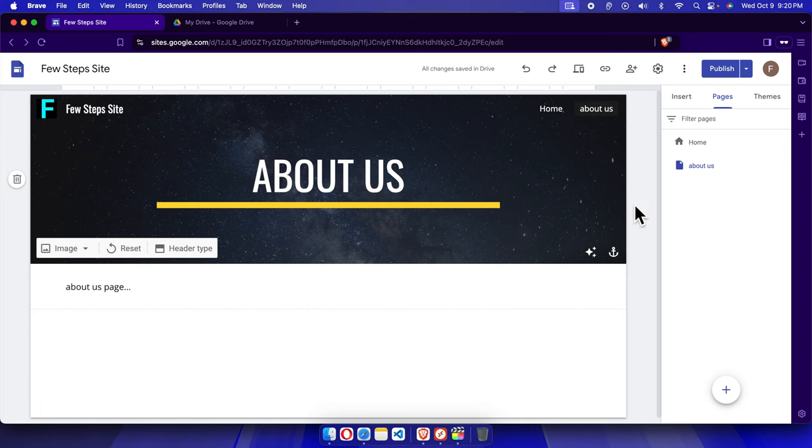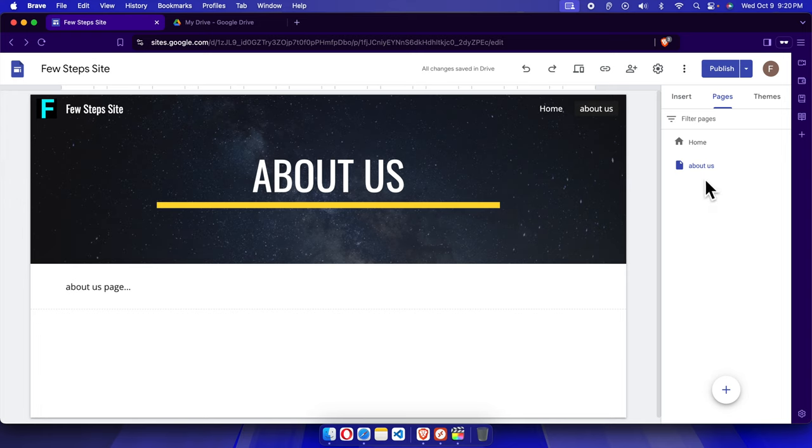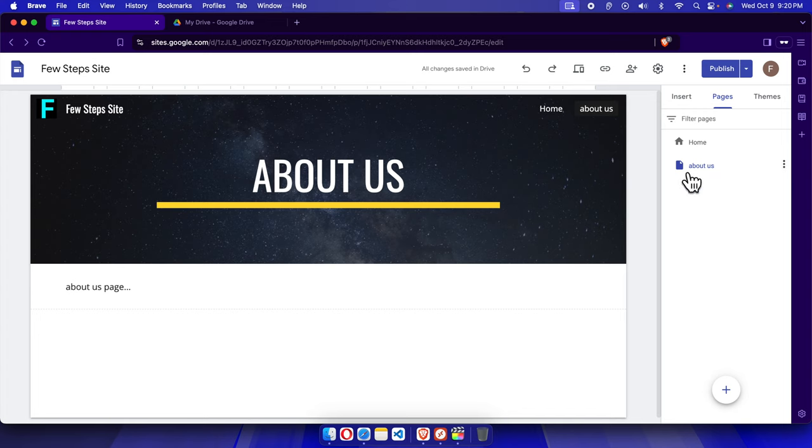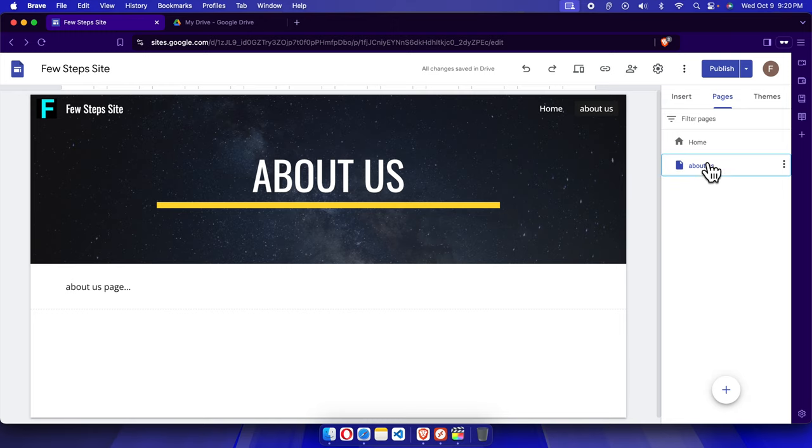From here you'll find the list of pages and sub-pages. Suppose we want to modify the SEO link or custom link for this About Us page.